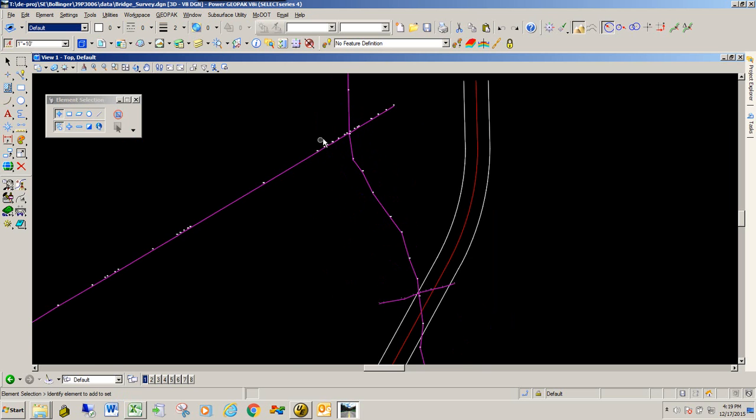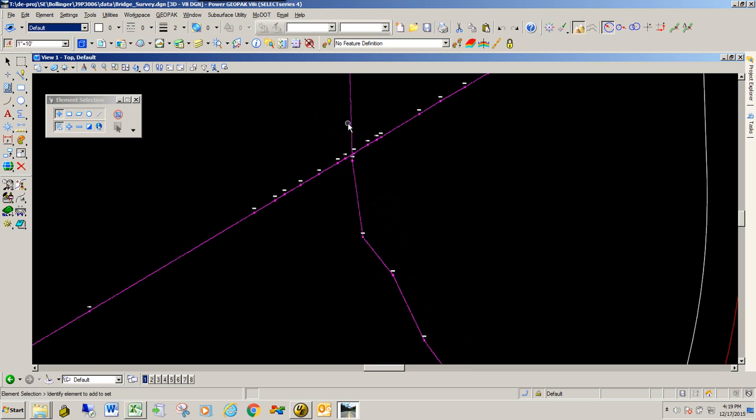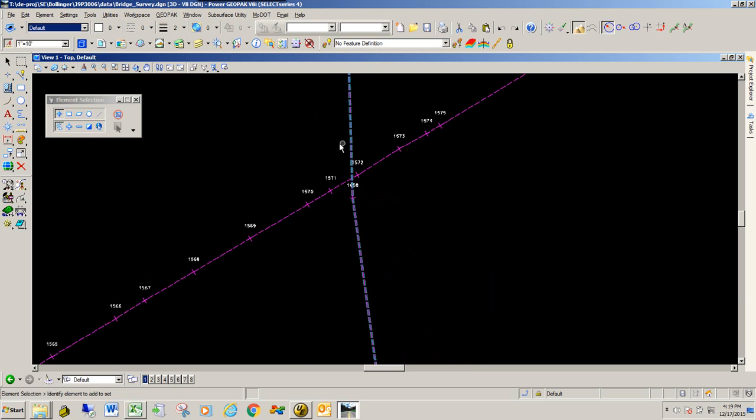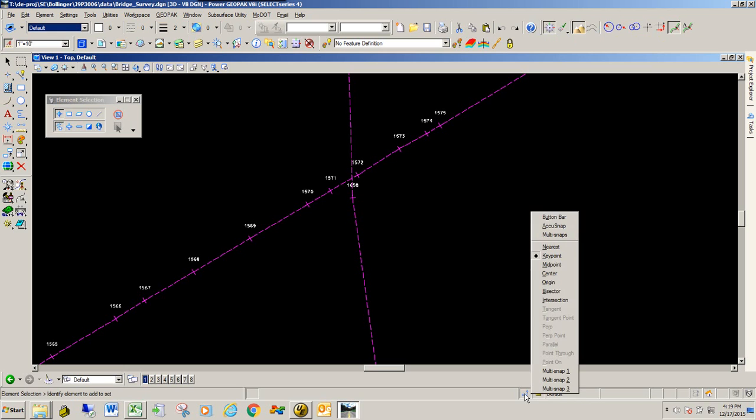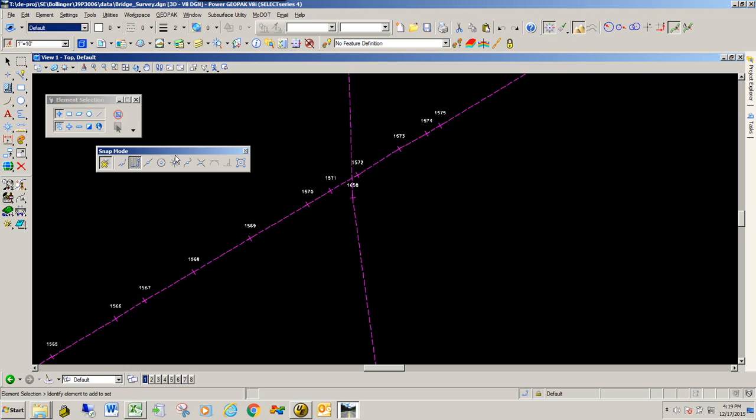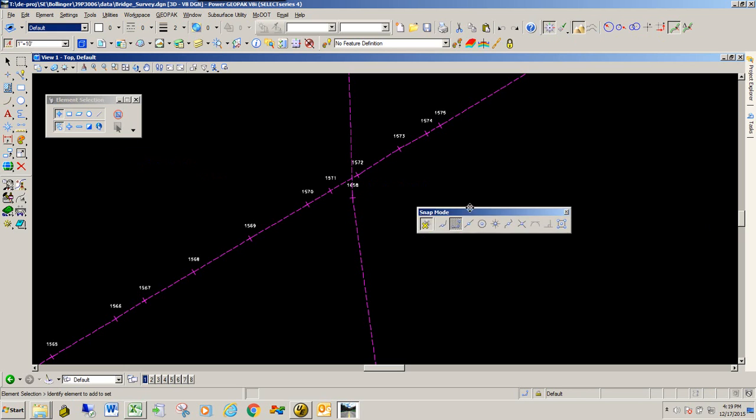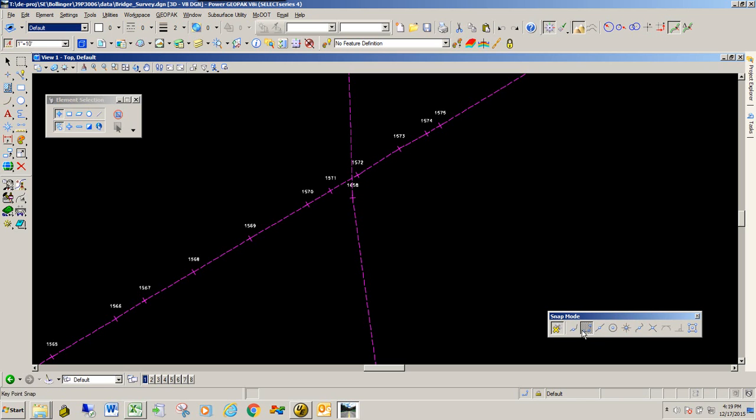Okay, so we're going to focus on this one first. And the way you do it is I'm going to use the Civil AccuDraw to get that information. So I'm going to go ahead and toggle it on. And I'm also going to toggle on this option here, which is the station offset. The other thing I'm going to do is I'm going to bring out my button bar for my snaps. And the snap mode that I'm going to make default is the intersection one, by double clicking on it.